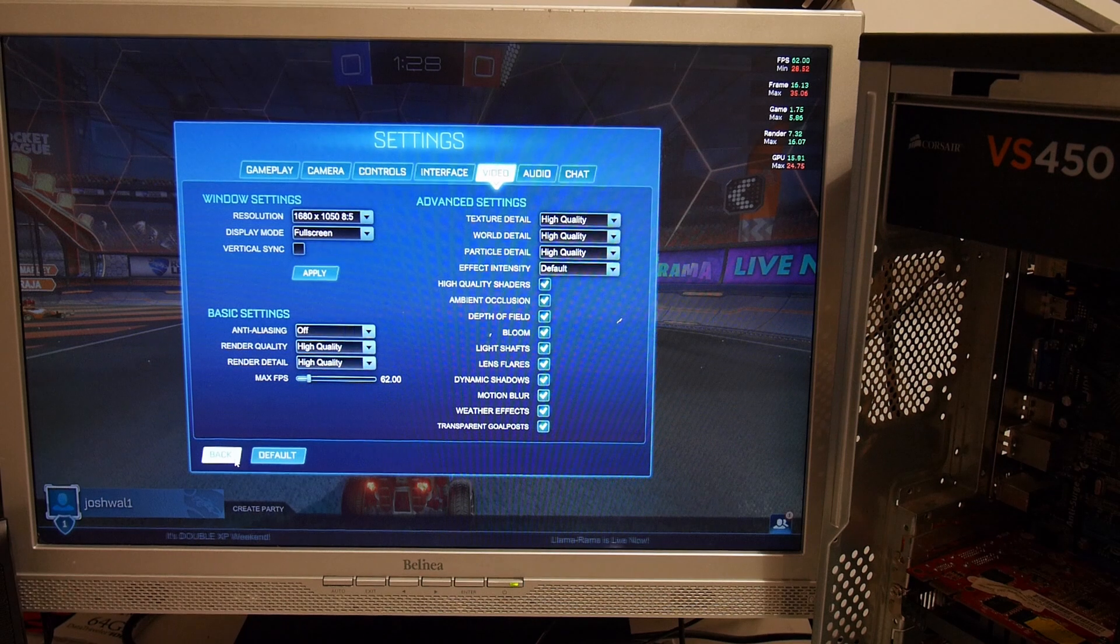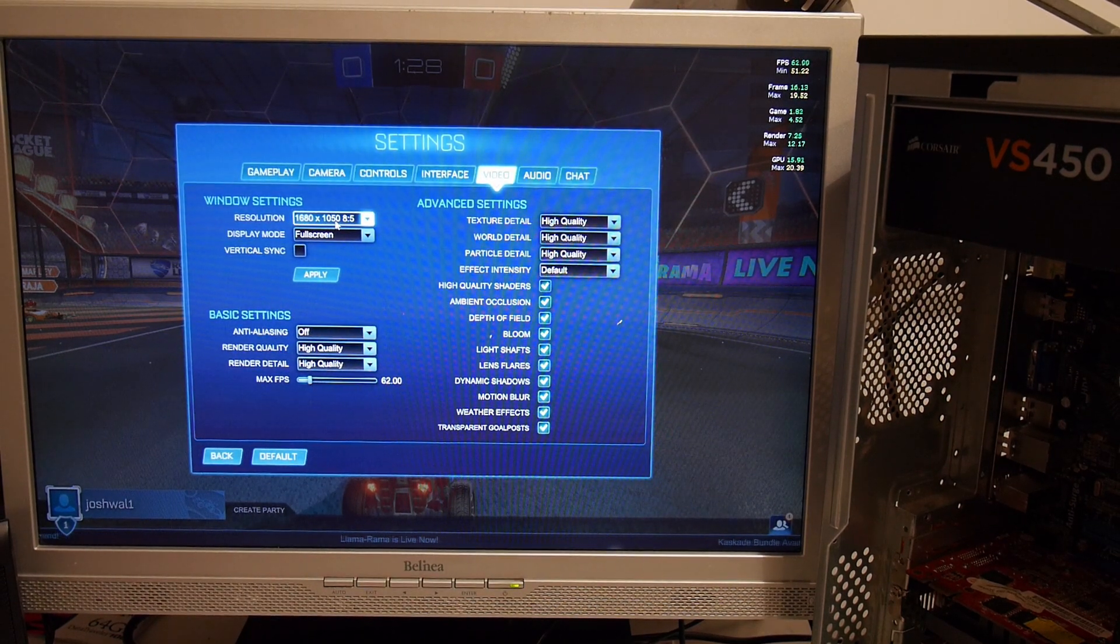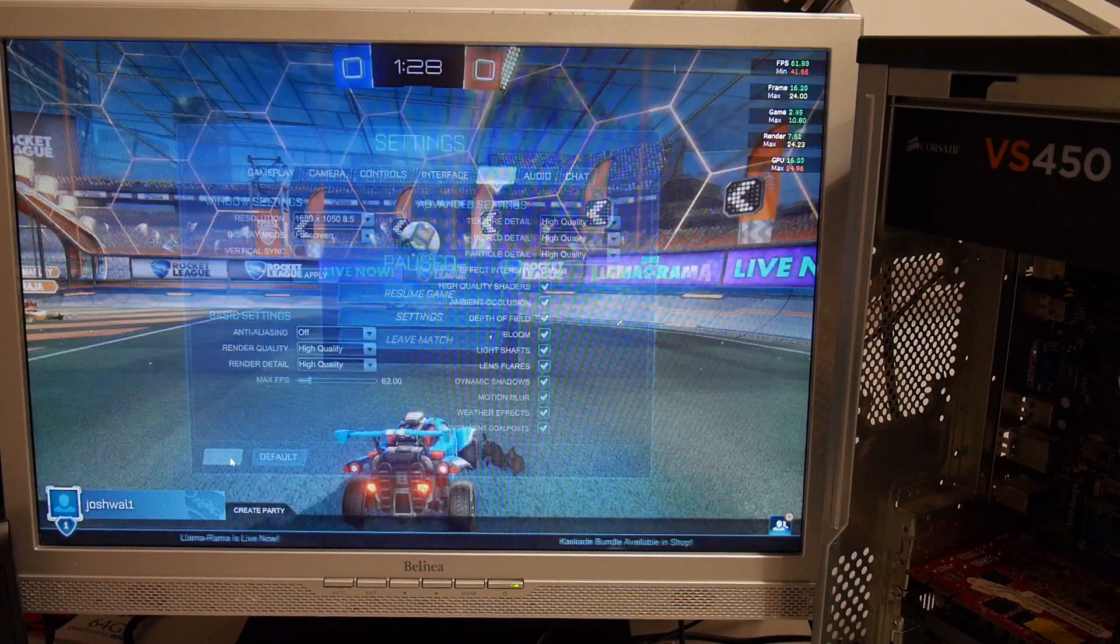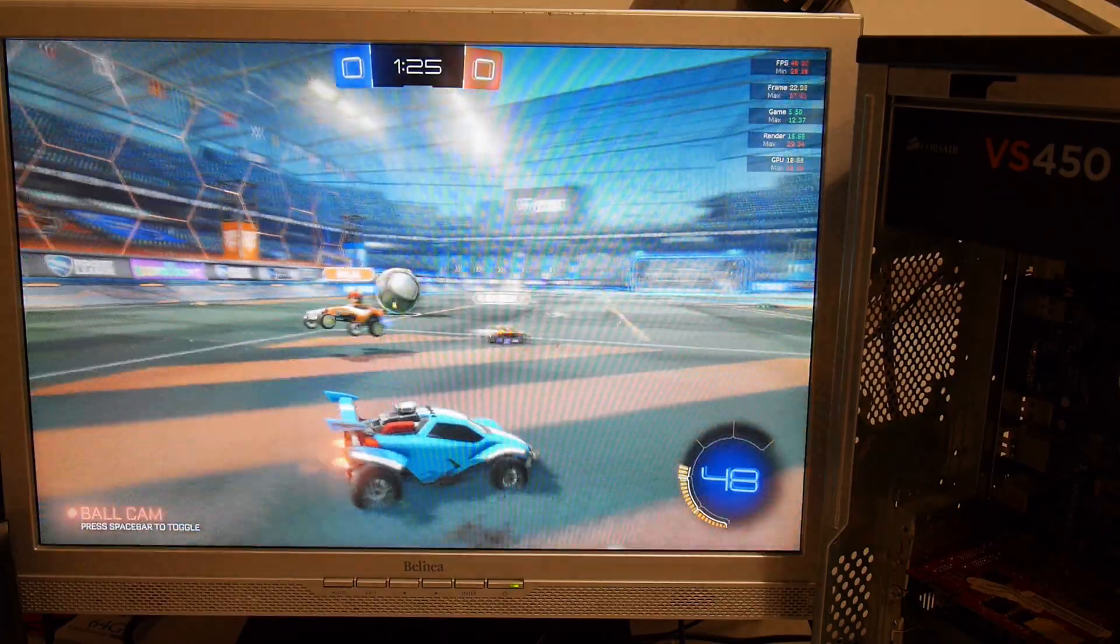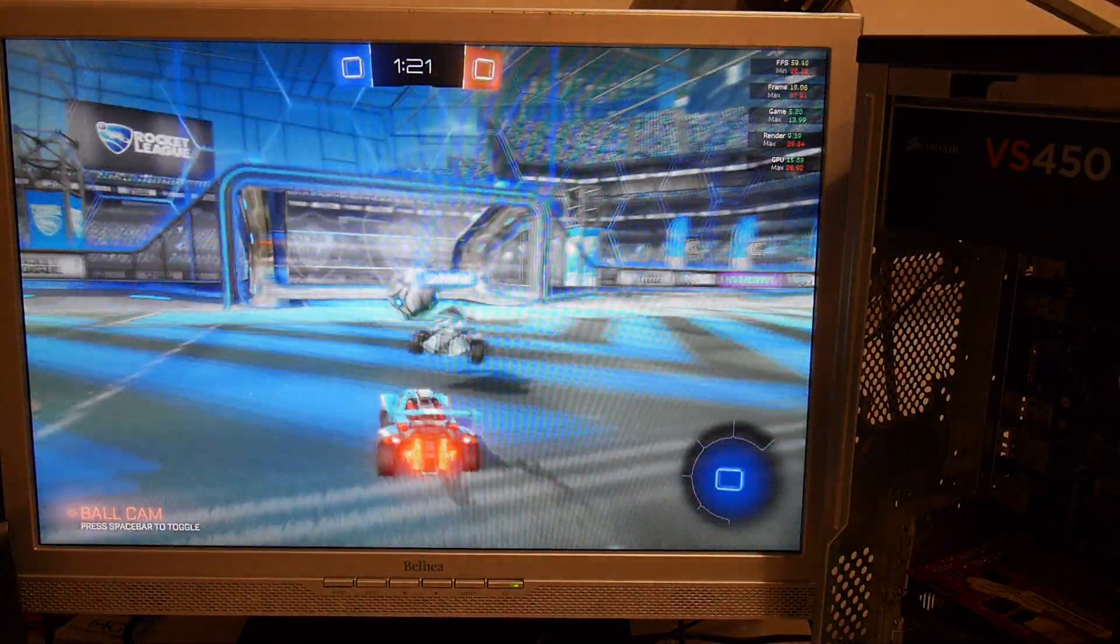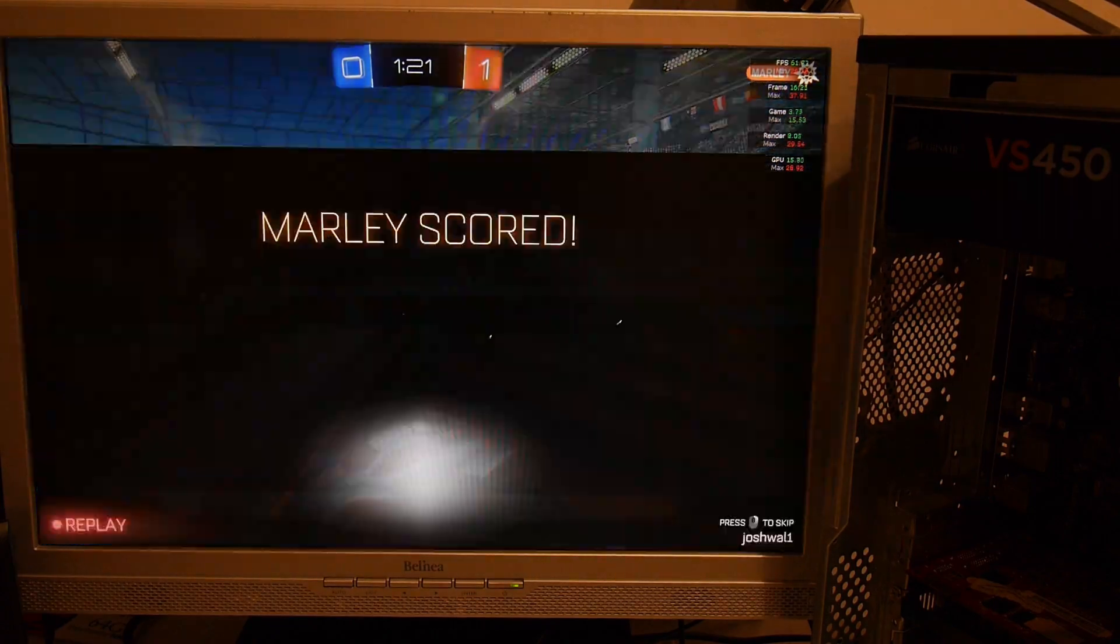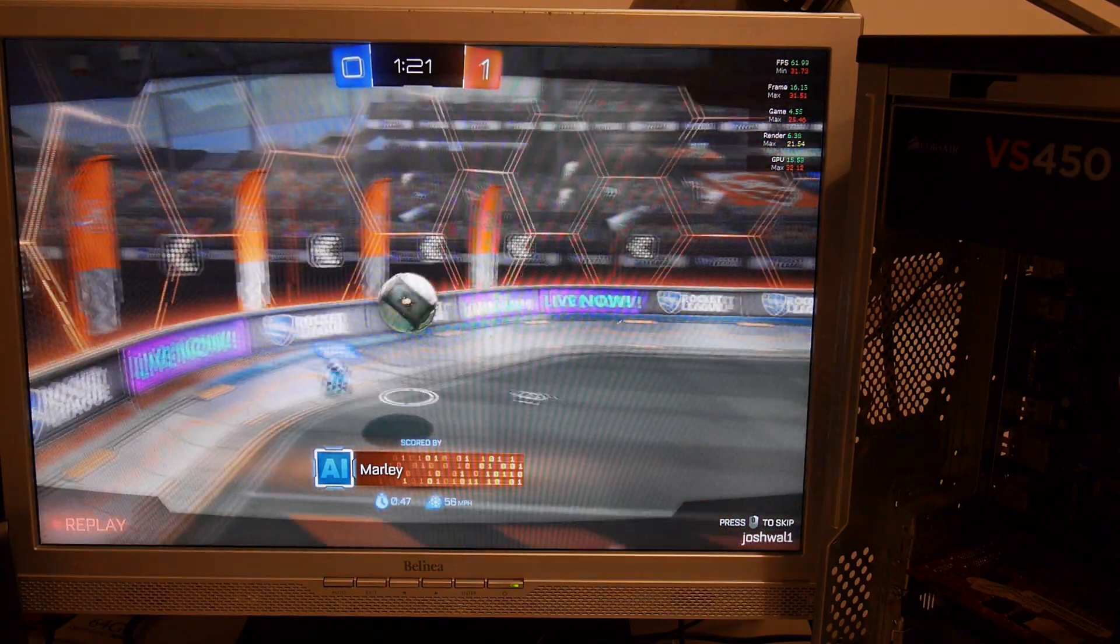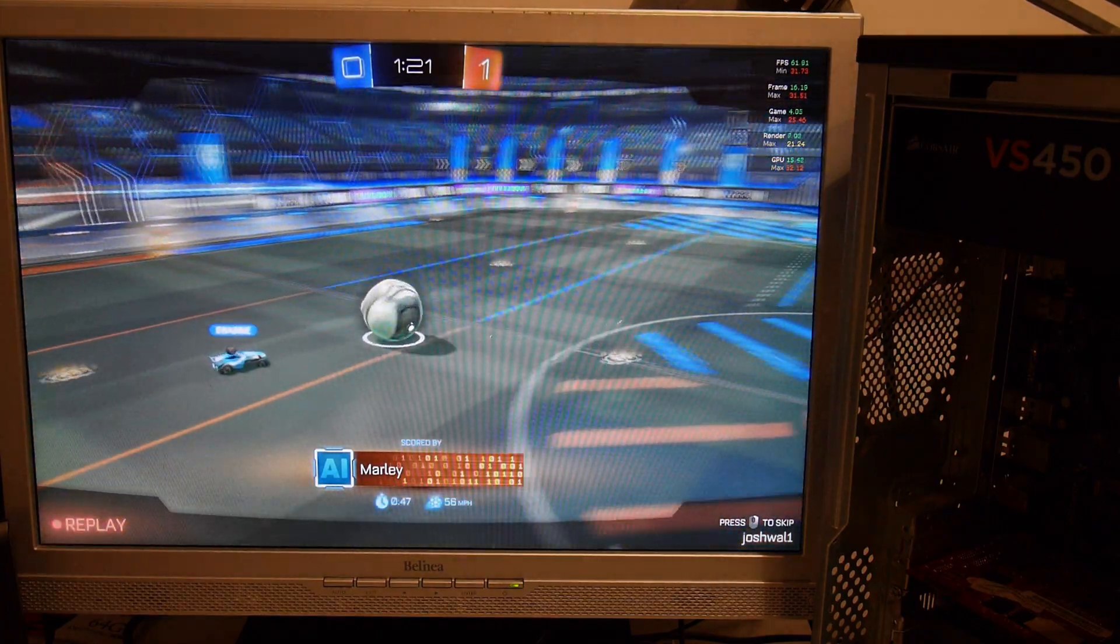Will it play Rocket League? The answer is yes, it's at 1680x1050 and high quality settings and we're getting 50 frames per second, 60 frames per second, minimum 26 frames per second. That's better than I was expecting.